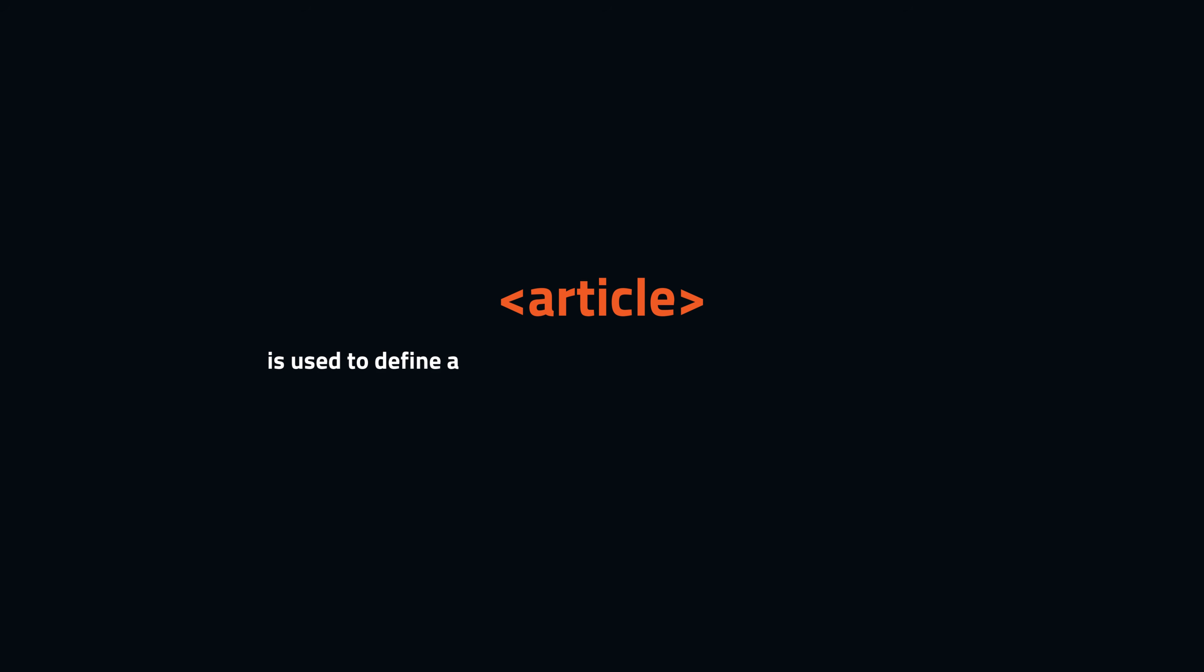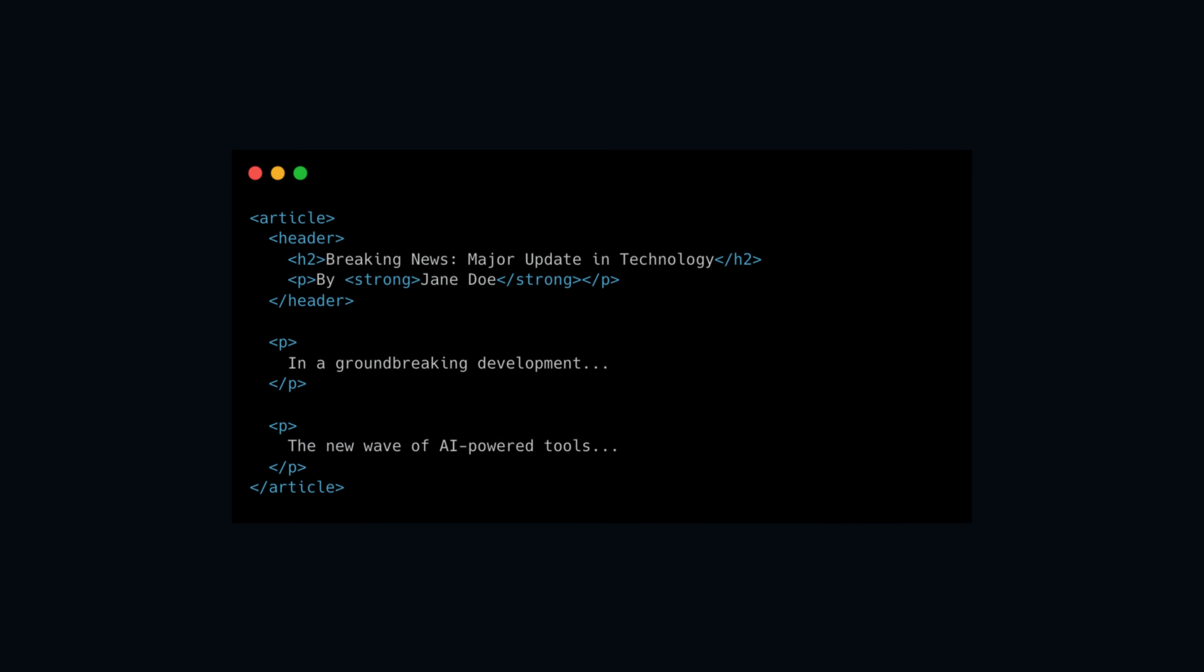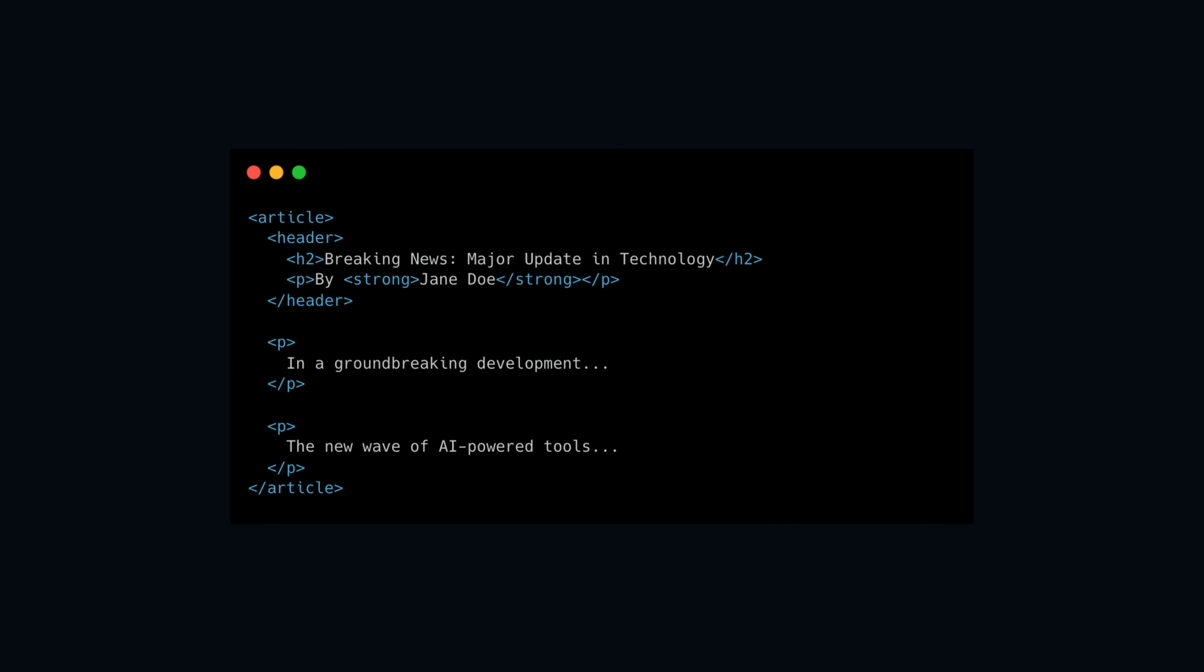Another element is the article. The article is used to define a self-contained piece of content that could be independently distributed or reused. It typically represents a complete or self-sufficient composition, such as a blog post, news article, forum post, or any other independent piece of content.